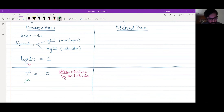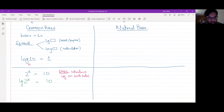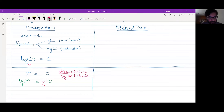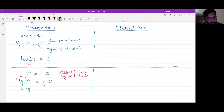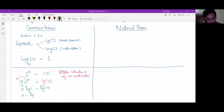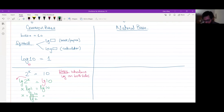I will write it again so you can see what I did. On both sides, we introduce lg because lg is our log. So now: x·lg2 = lg10, and therefore x = lg10 / lg2. In the calculator, you have to do log 10 over log 2.